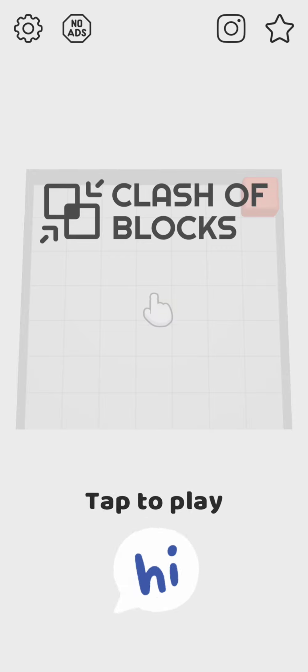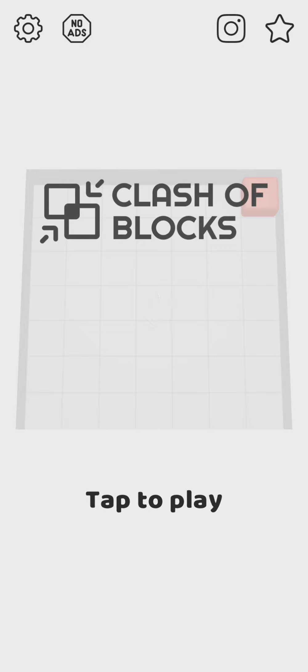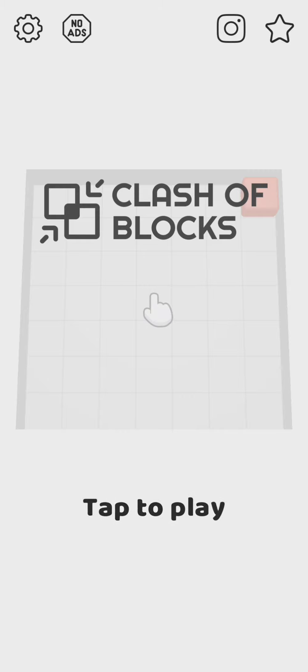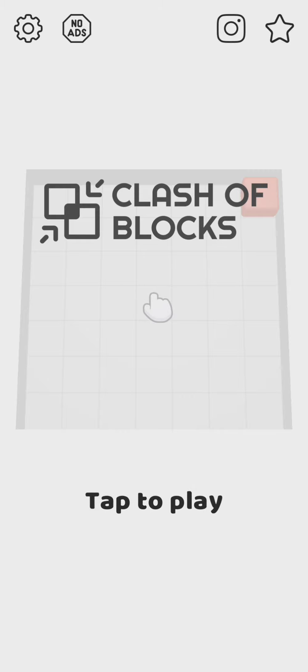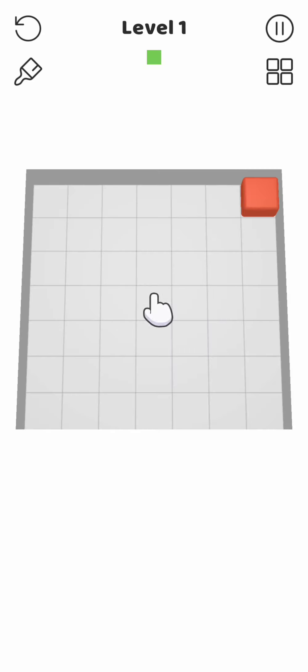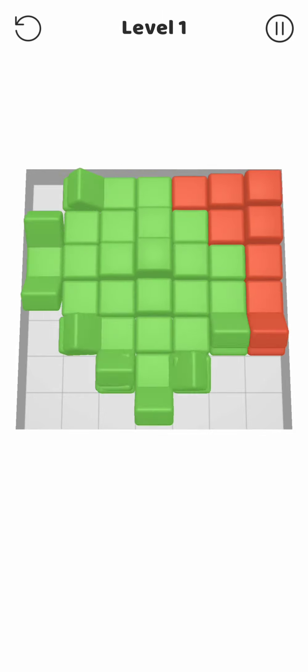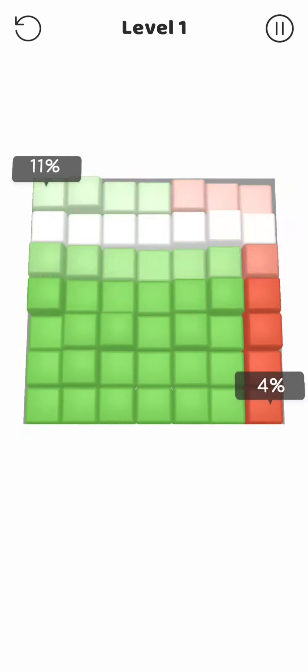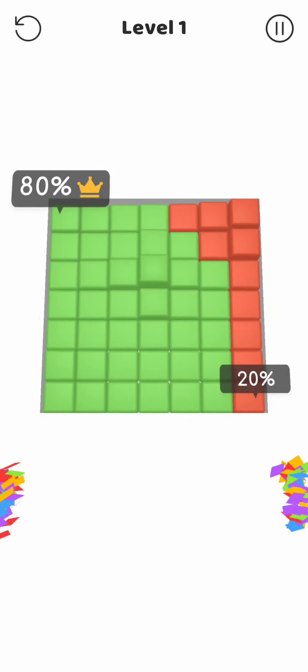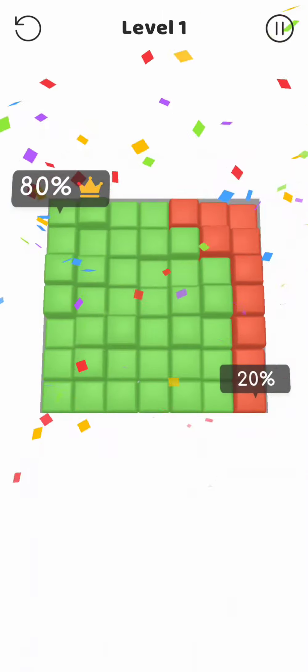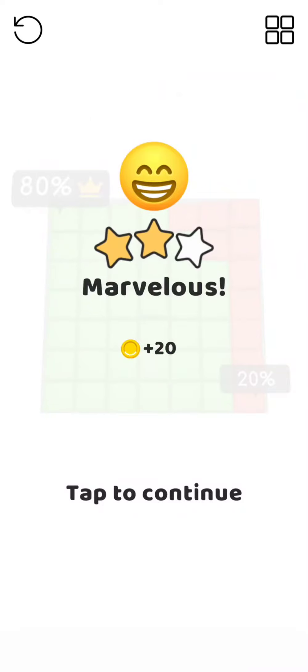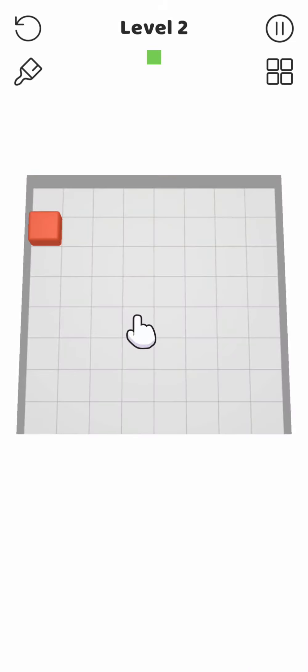Let's play the first part of Clash of Blocks, a puzzle game made by Popcorn Games. Let's start right away with the first level. Tap to play.